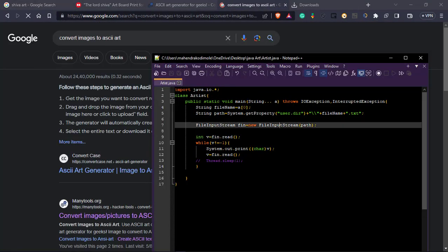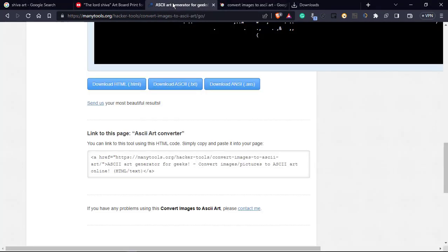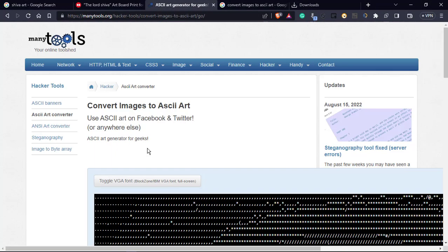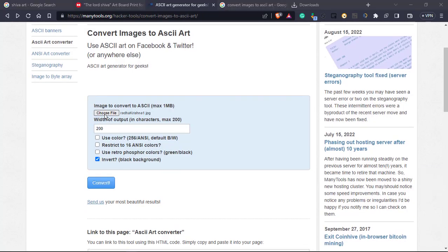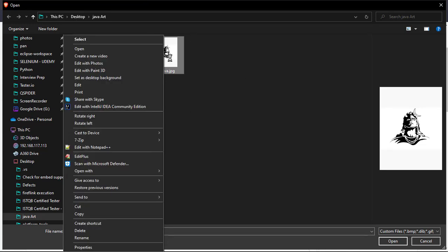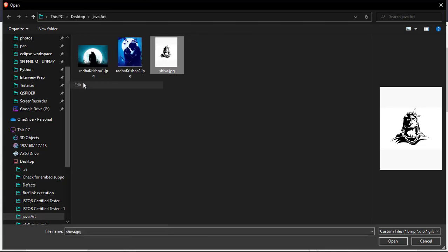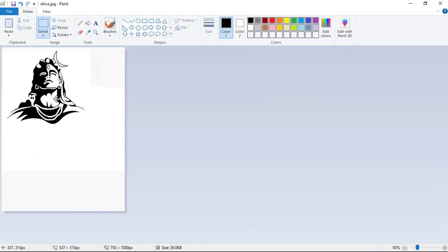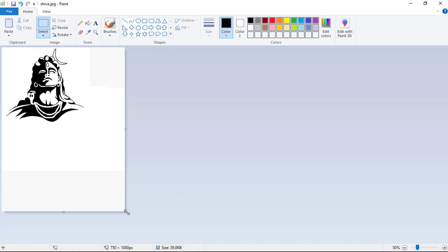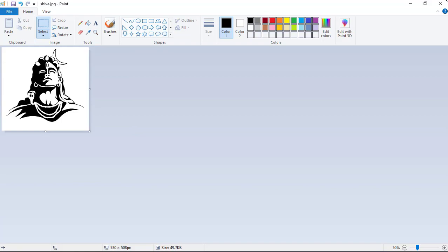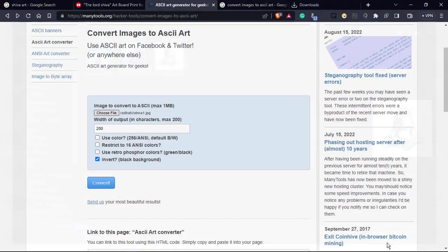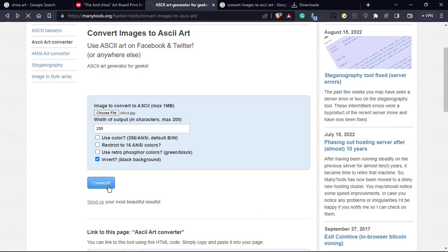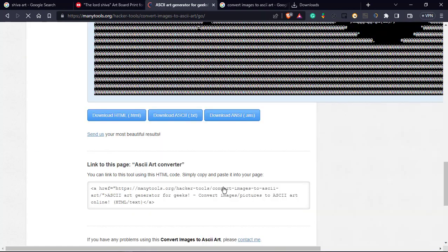So if we have this file we can reuse the same file for printing other characters also. Let's show how it will work. I'm choosing another file, just I will choose Shiva, this one. We need only this part. Shiva in black. Now I have the text file.